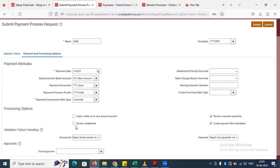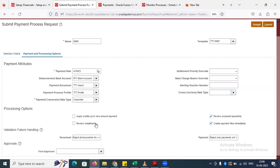What is 'Review Installment'? Whenever you are selecting the instrument, if you enable that checkbox, the payment process will stop for review. The first step is selection criteria — you are selecting the payment. When you submit, the selection payment will trigger, and the invoice will be selected for payment.